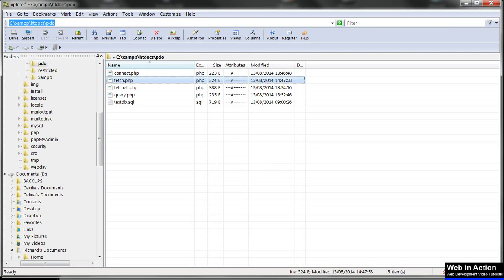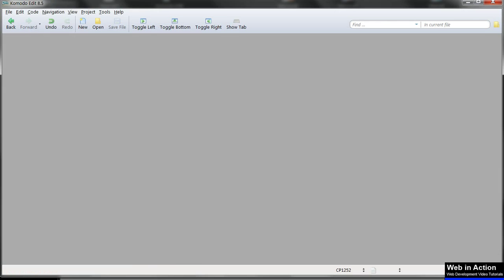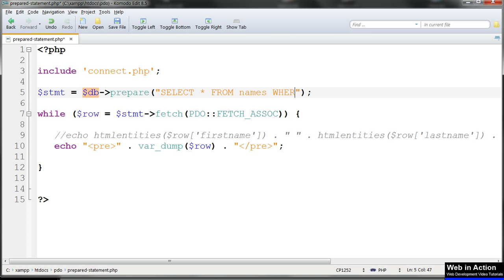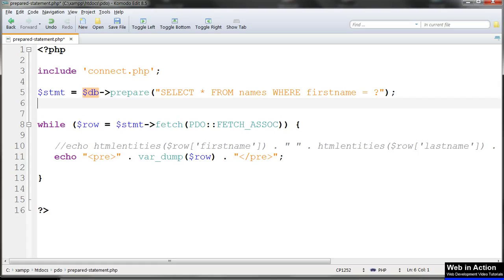Copy fetch.php and rename the copy prepared_statement.php. The query method that we used before just supports a raw SQL query. To use a prepared statement we change this to prepare, and in the parentheses for prepare we use our placeholder question mark — where first_name equals question mark. Not in quotes — mustn't be in quotes. Just a question mark. That's our placeholder.